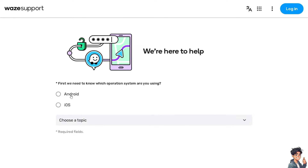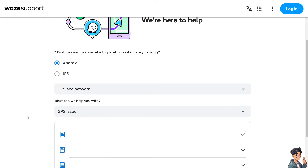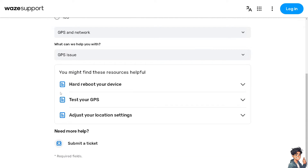Go to Waze Support and, if you're using Android, click on that option and choose a topic — select 'GPS' — then choose your subtopic, which will be 'GPS issue.' There are additional topics to check and technical troubleshooting steps that could fix your Waze GPS problem. Thank you so much for watching — we'll see you in the next video.